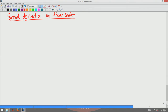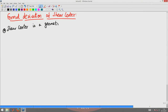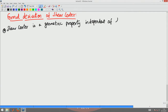The first point to notice is that shear center is a geometric property, independent of loading magnitude.